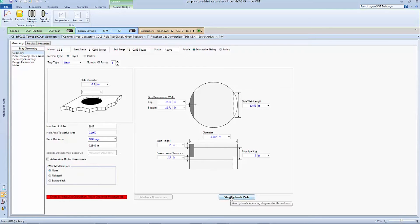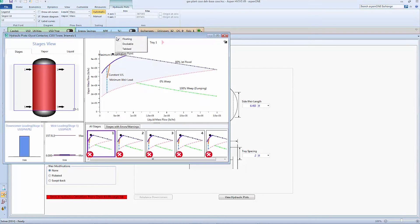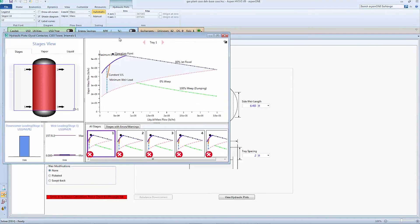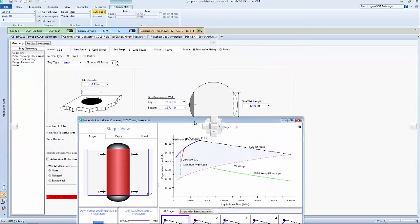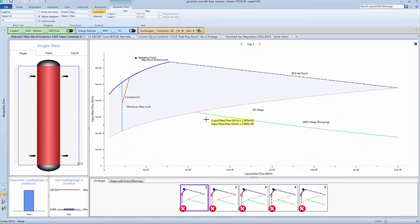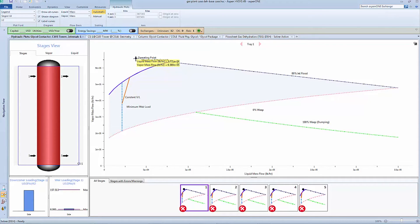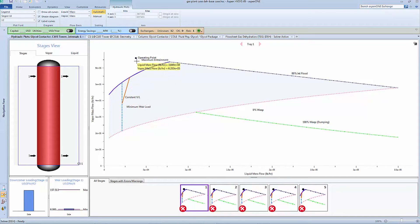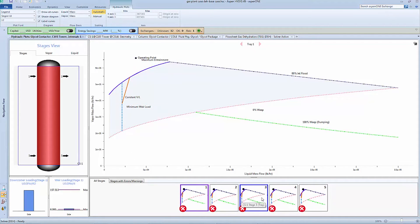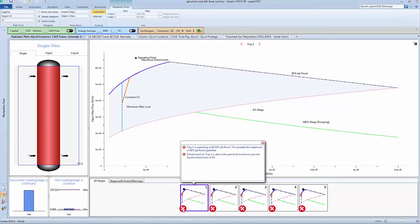Now that we have a preliminary design we can view the hydraulic plots. As we open them we can see the red indicator along all stages showing that the column design is violating at least one constraint. From a glance we can see that it appears that the maximum entrainment limit is being violated. By taking a deeper look into the messaging we can see that on top of this constraint being violated there is also a jet flood constraint that is being violated.